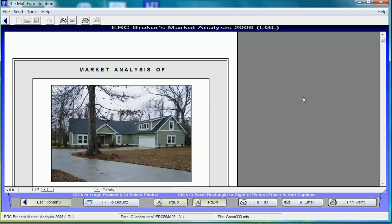We have generated a new ERC BMA within the Multiform system. We've added pictures and we've set the form up for delivery through an email package. It's pretty simple. Thank you so much for your attention.